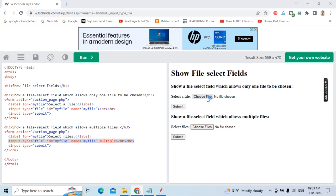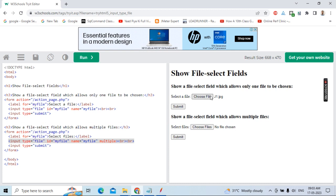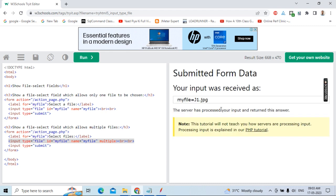When you click 'Choose File', you upload a file. For our testing, I'm uploading a file called j1.jpg. After clicking Submit, you can see the response: 'Submitted form data — your input was received as my file equals j1.jpg.' The server has processed the input successfully — that confirms it worked.